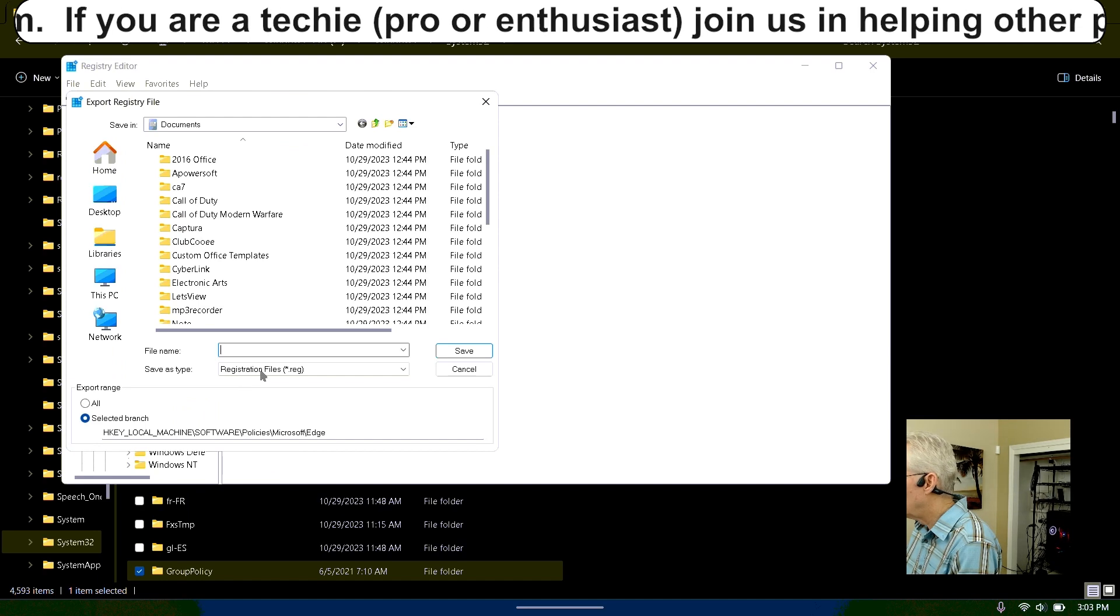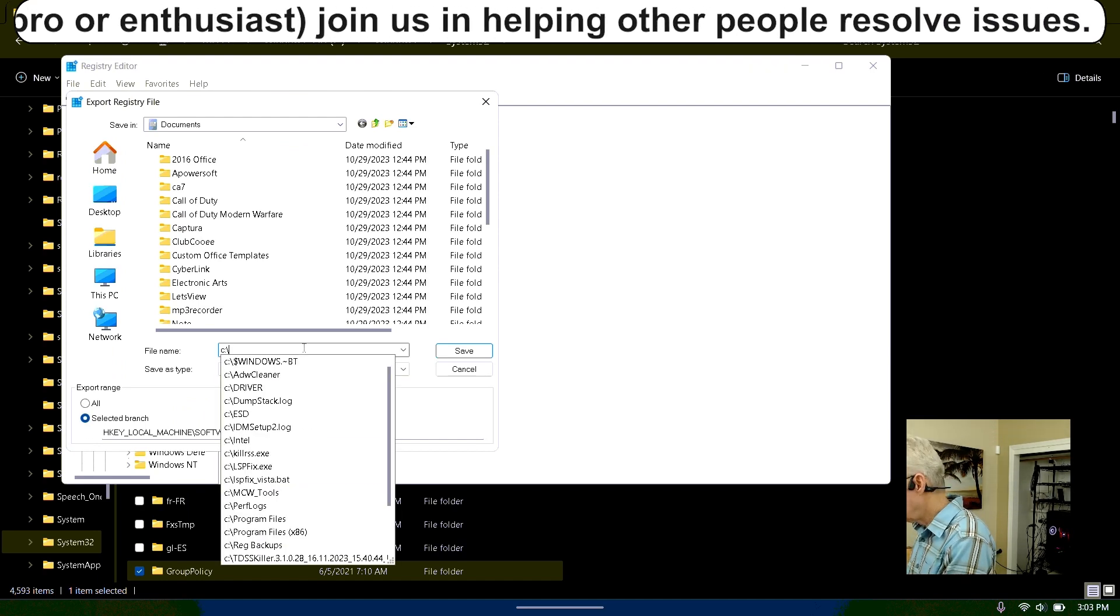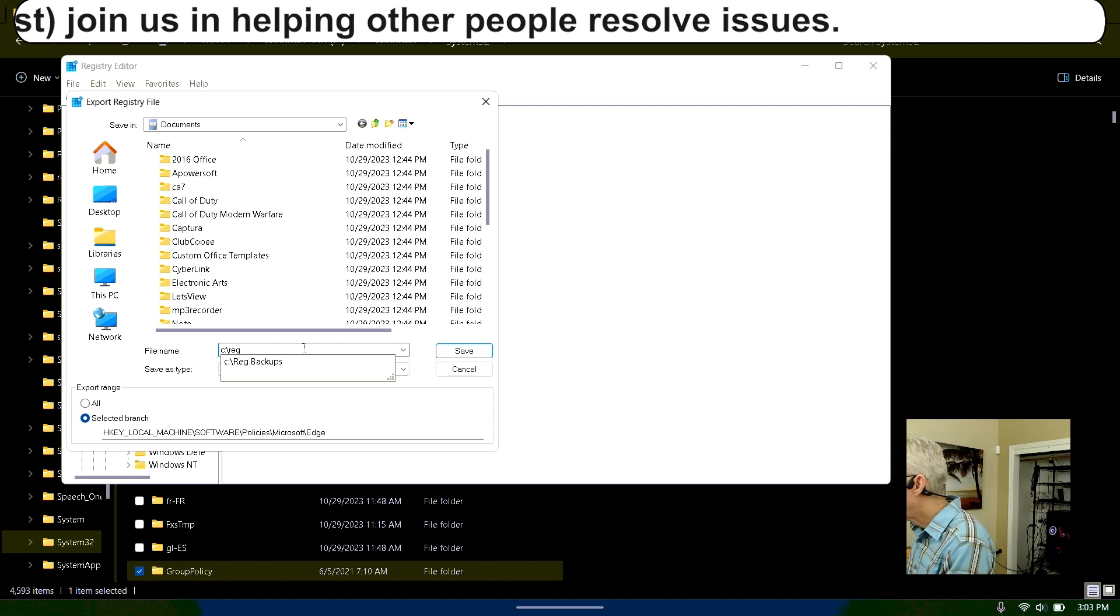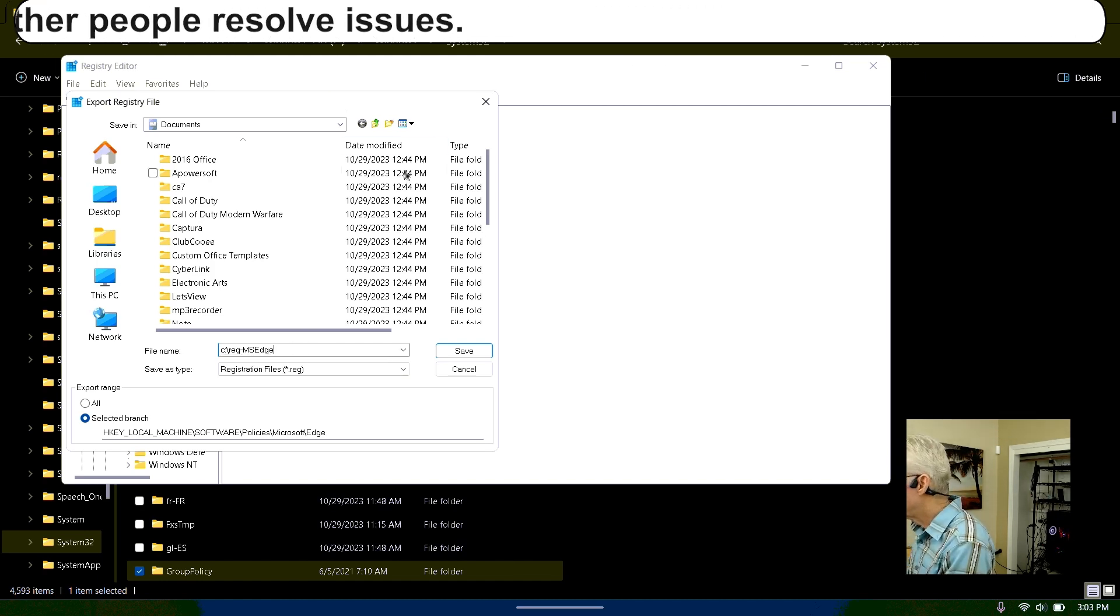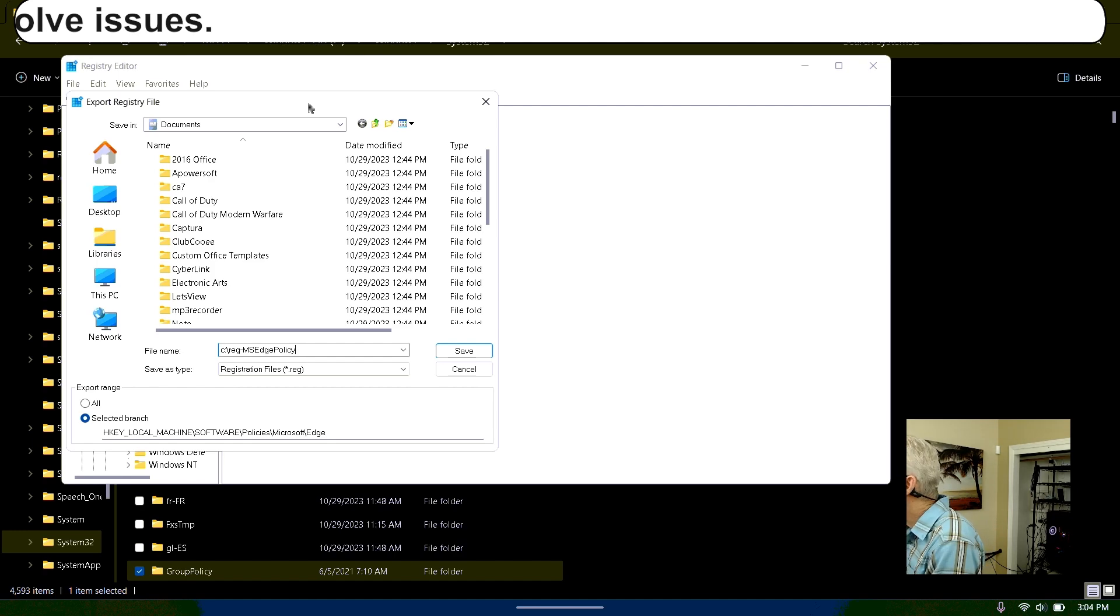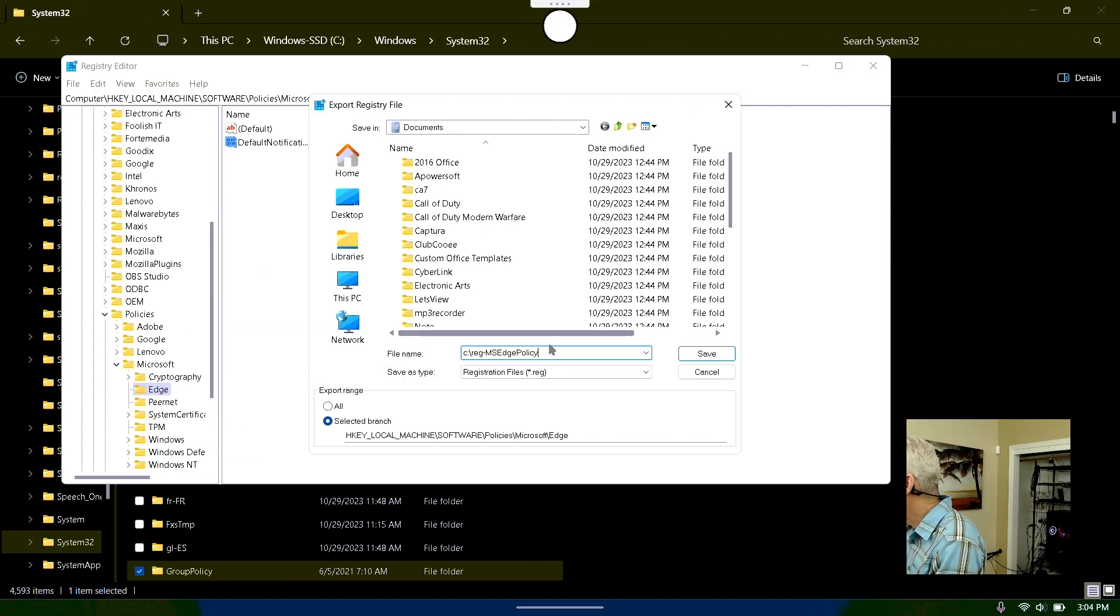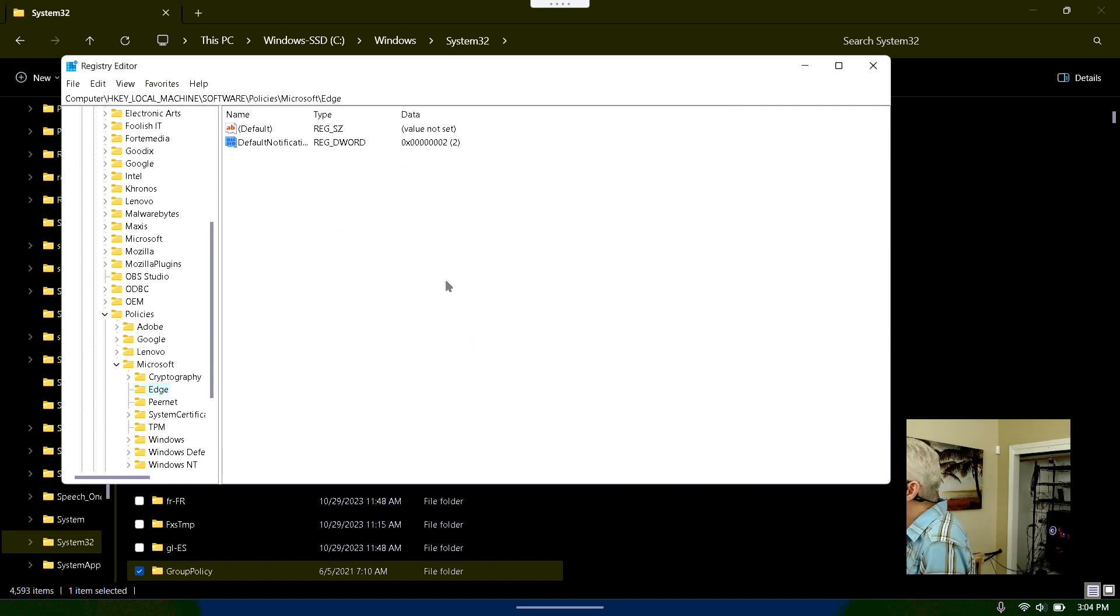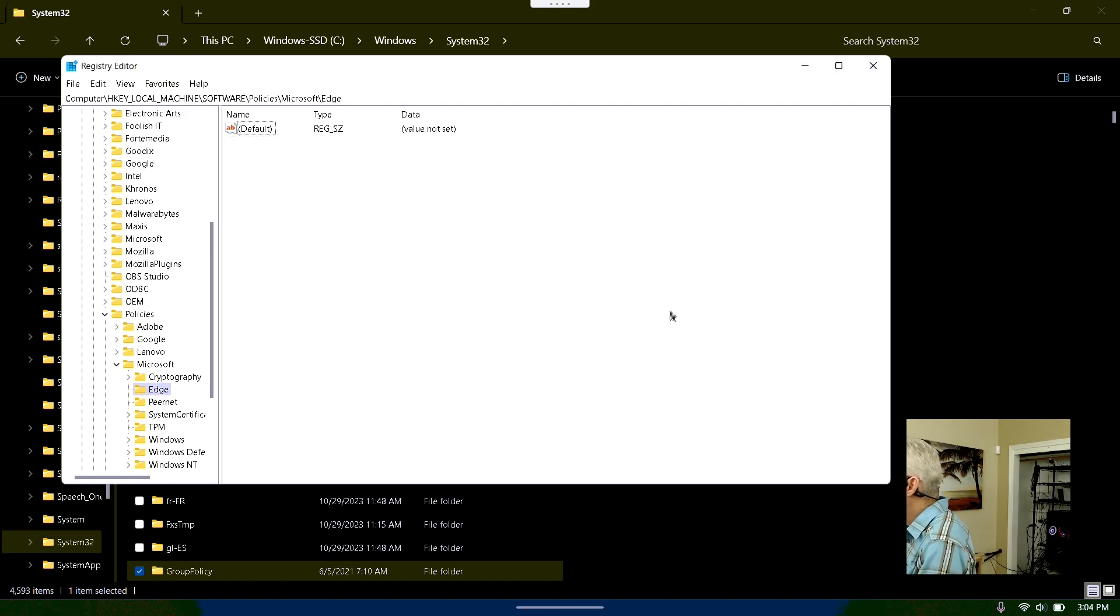Before deleting it, I make an export of that registry key so that in case this doesn't work out right, I can restore that registry key. I like to put these files on the root of the C drive, starting with REG hyphen, and then I put the name of the key. This default notifications has a value of 2. I haven't even looked up to see what that does. I delete that registry key.